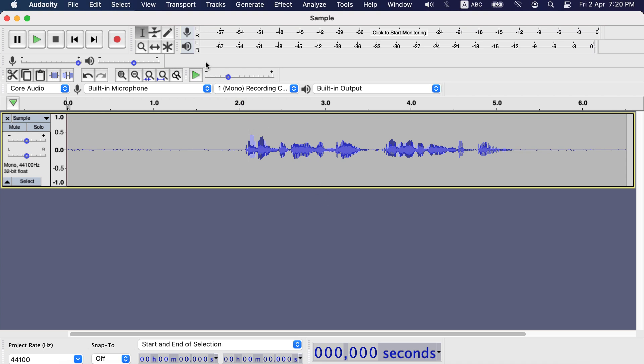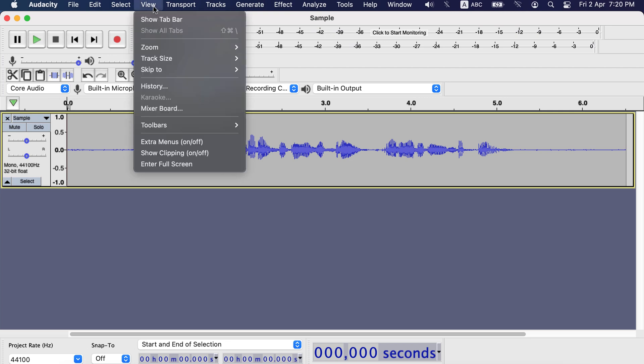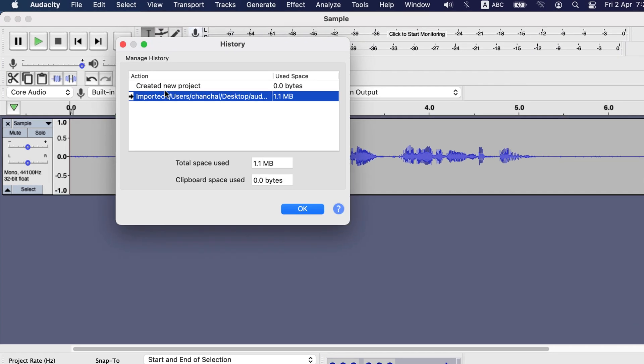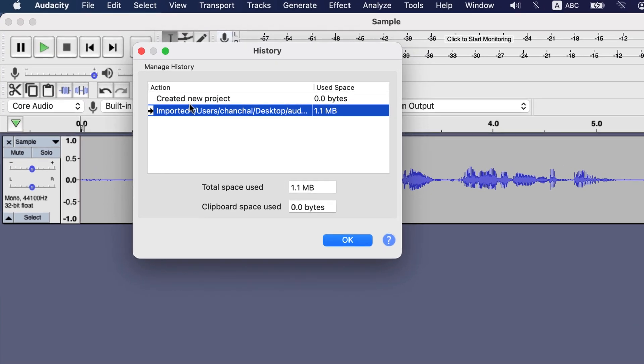You will get history from view, then history. Here you will see all the actions you have taken in the current editing session. I will explain about editing sessions a bit later. Here we see that I have imported the audio.